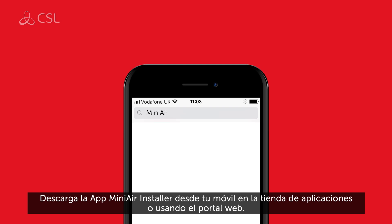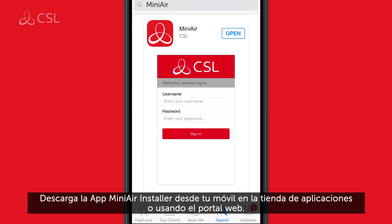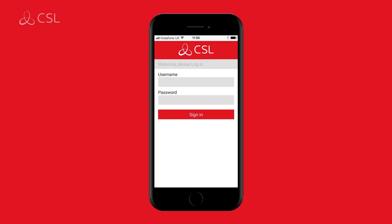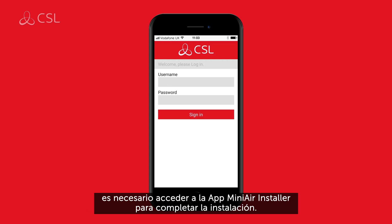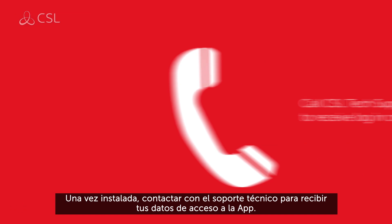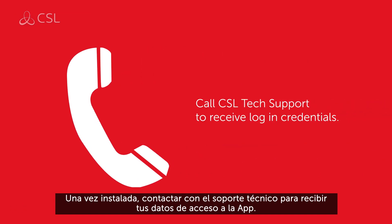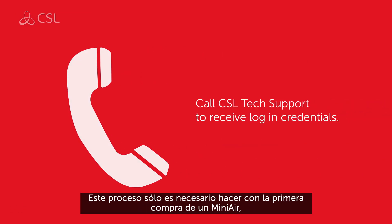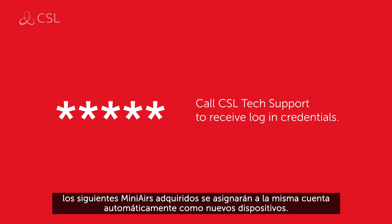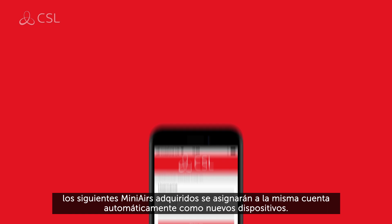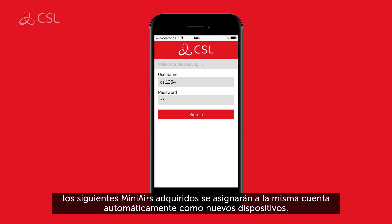Download the MiniAir installer app from your smart device's app store or use the online portal. Whether you are doing a dial capture or a bell output configuration, you will need to access the MiniAir installer app to complete your installation. Once installed, simply call CSL Technical Support to get your login credentials for the app. This process only needs to be done for the first MiniAir you purchase.